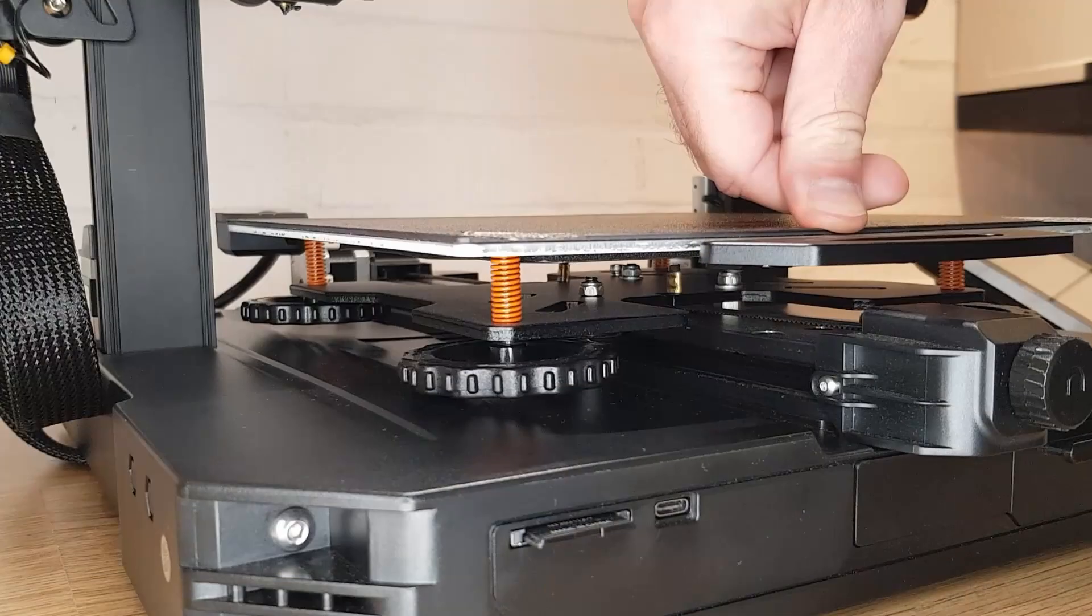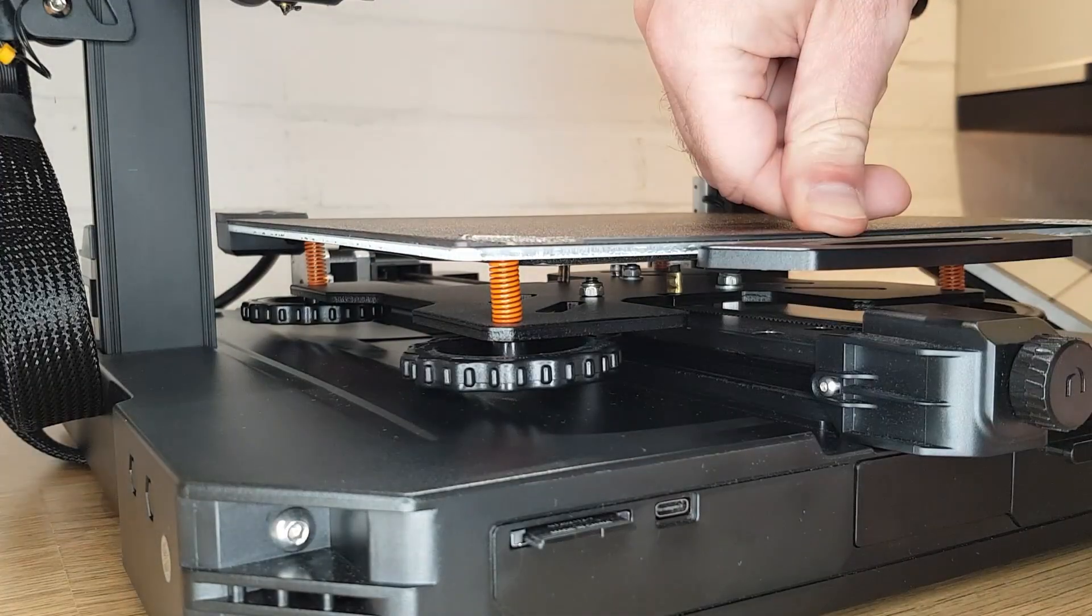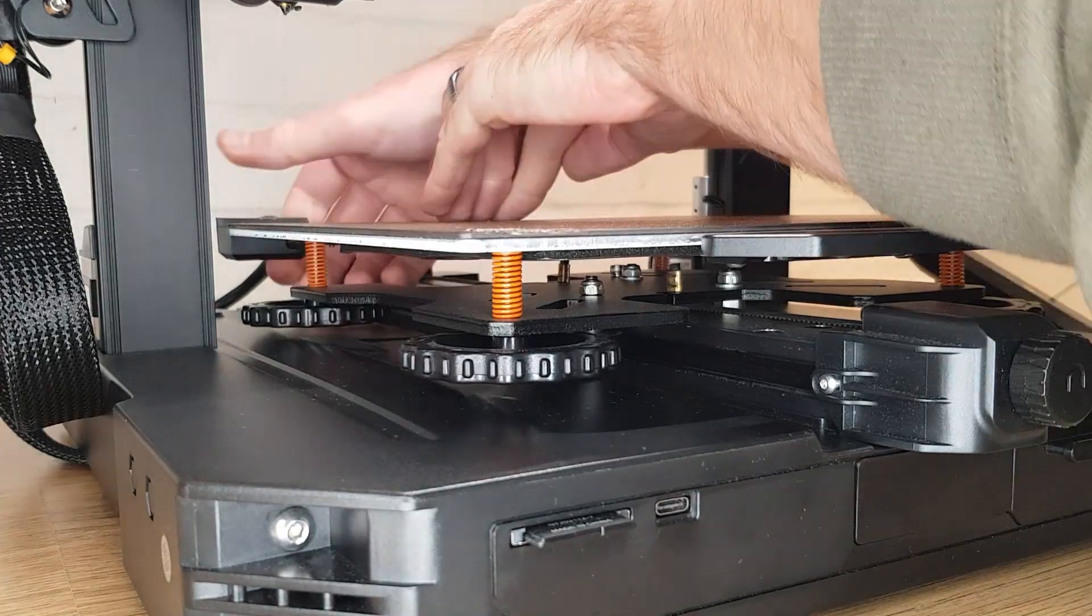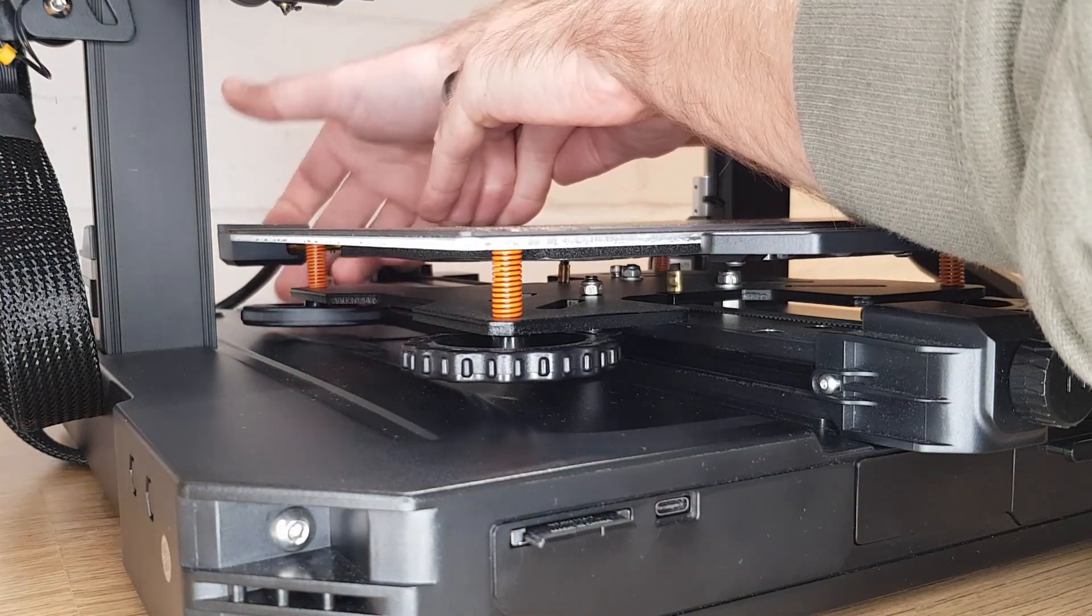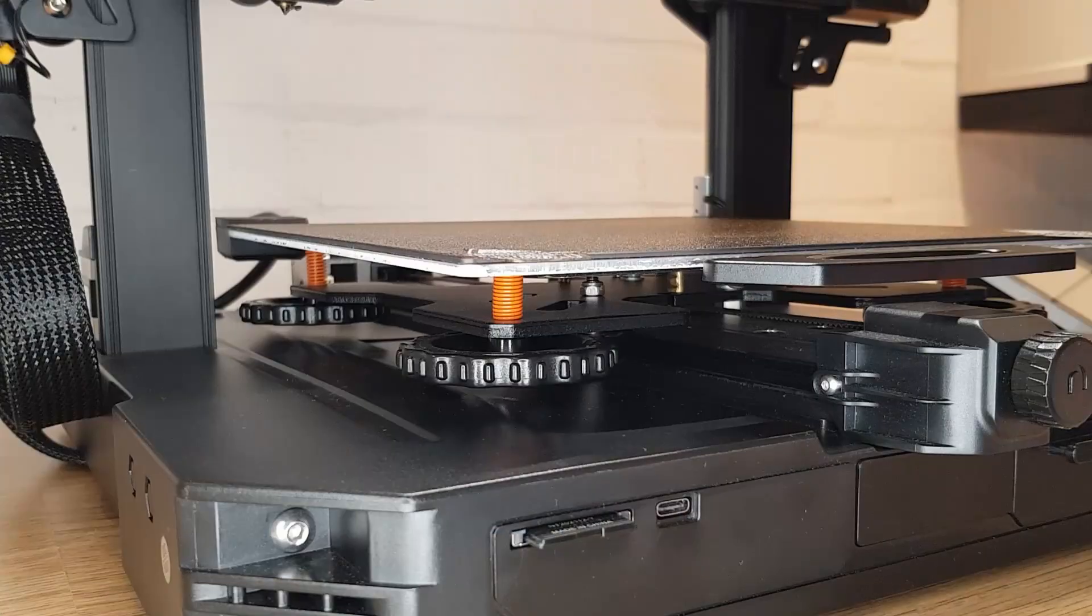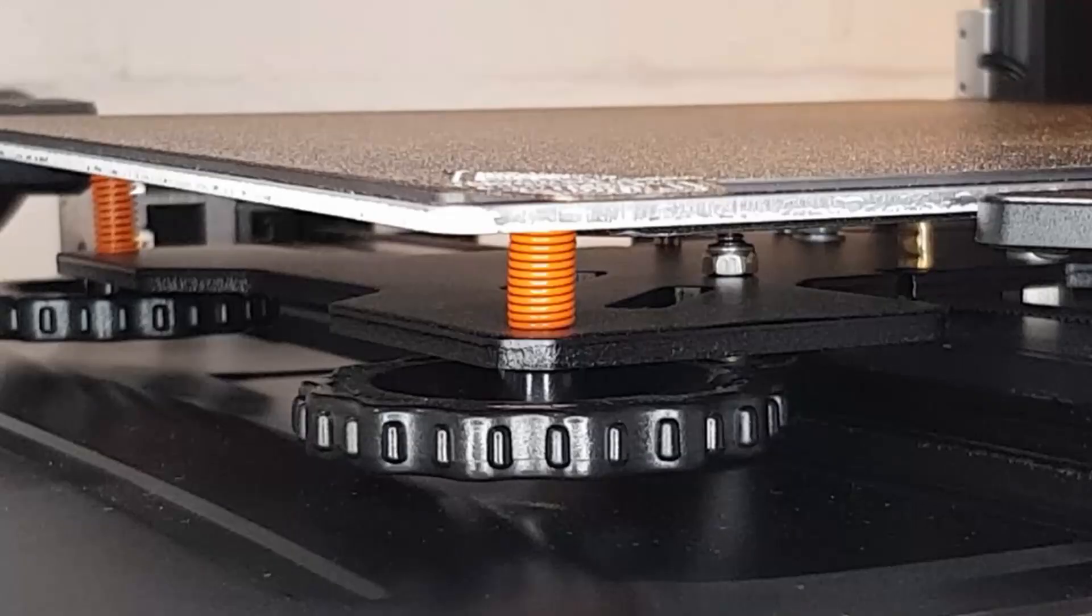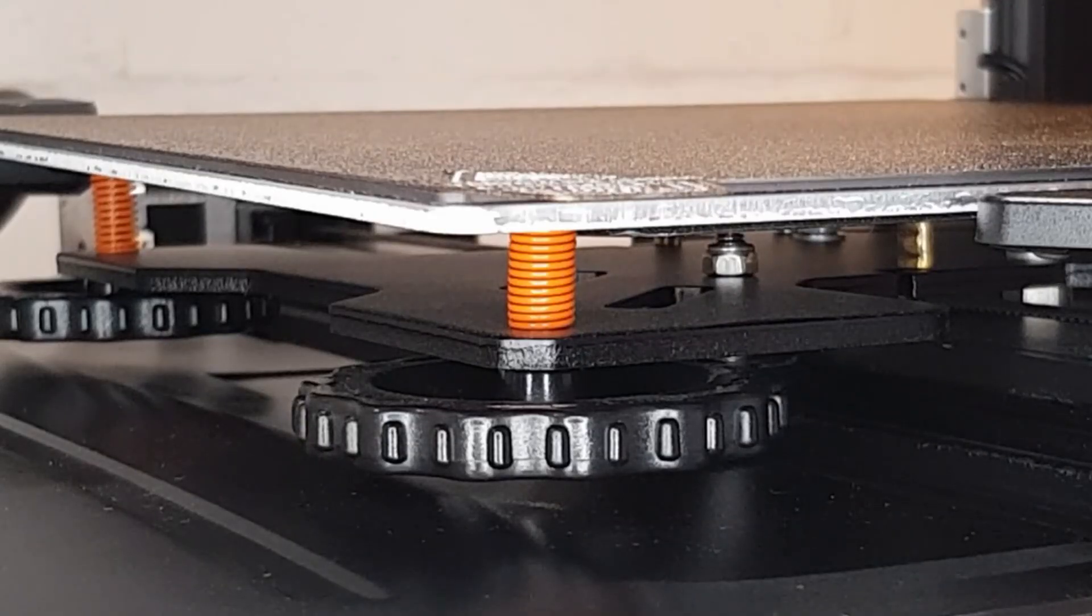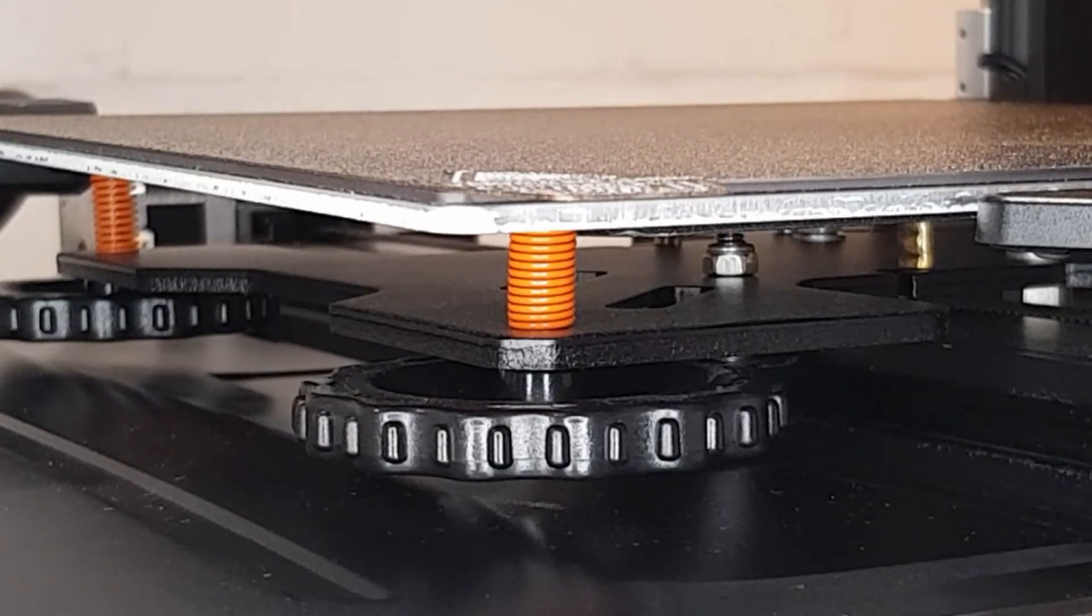If you want to add more preload to your springs then repeat this process just being careful to try and keep equal pressure on the front and the back when you do. Also don't go so far that there are no longer any gaps between the coils on the spring. This is called going coil bound and effectively makes the spring into a solid spacer. Now we've set the base spring preload we can move on to tramming the bed.